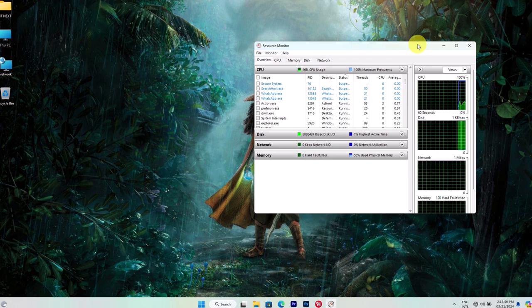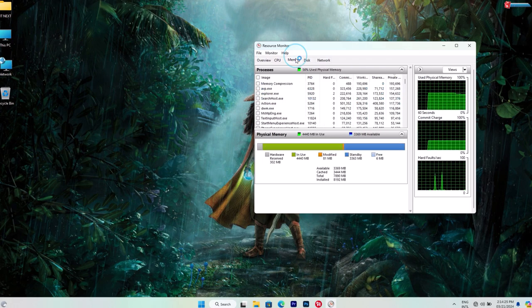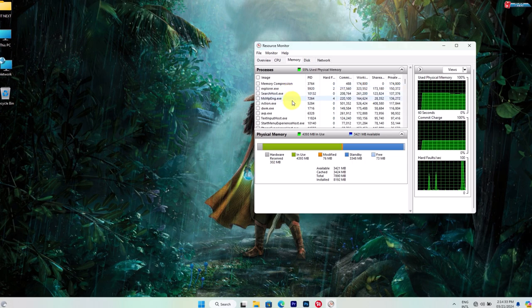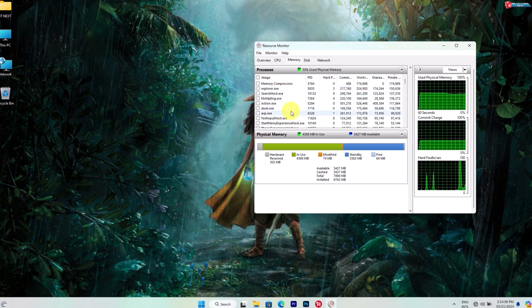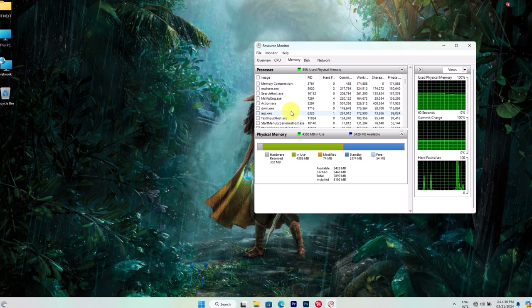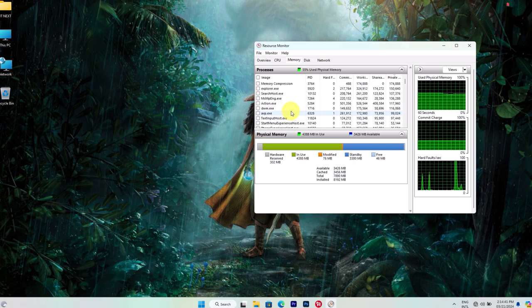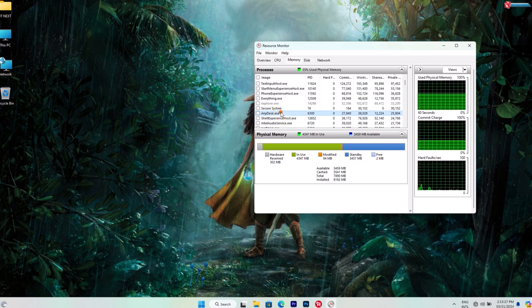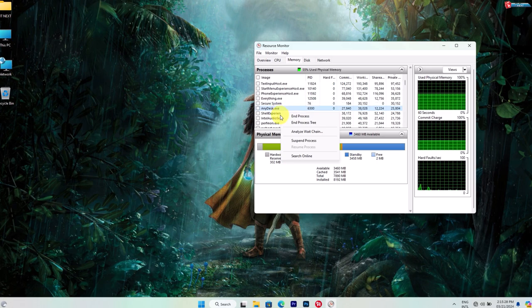Here in Resource Monitor, switch to the memory tab. This will give you a detailed breakdown of how your system's memory is being used. Keep an eye out for any processes with steadily increasing memory usage or unusually high values.